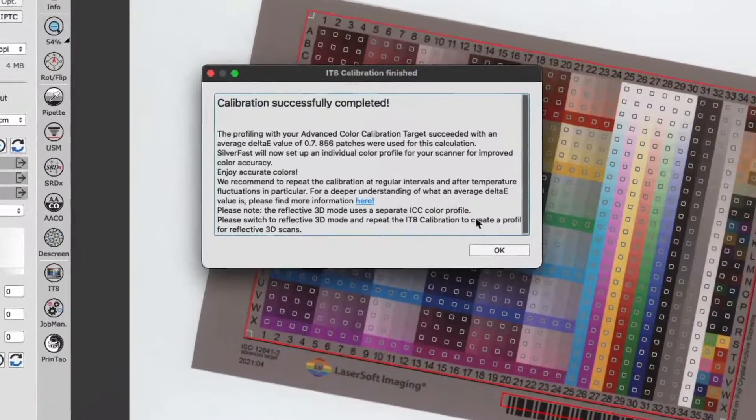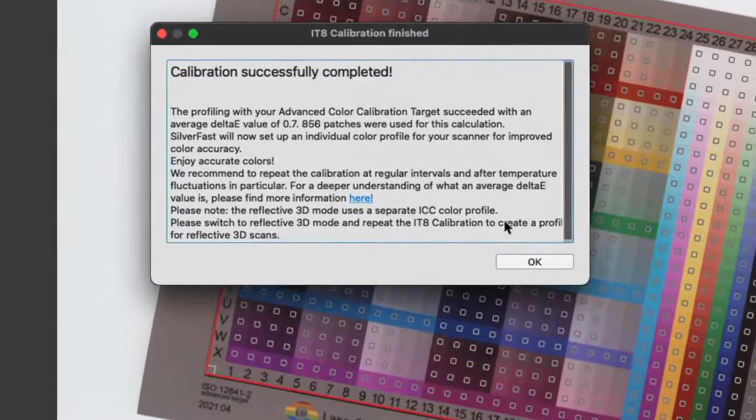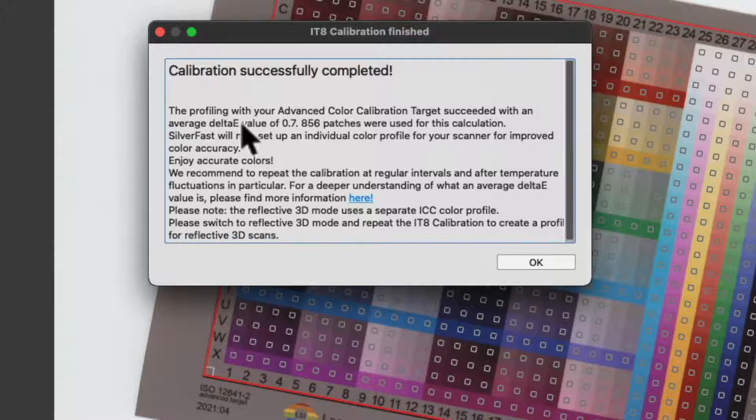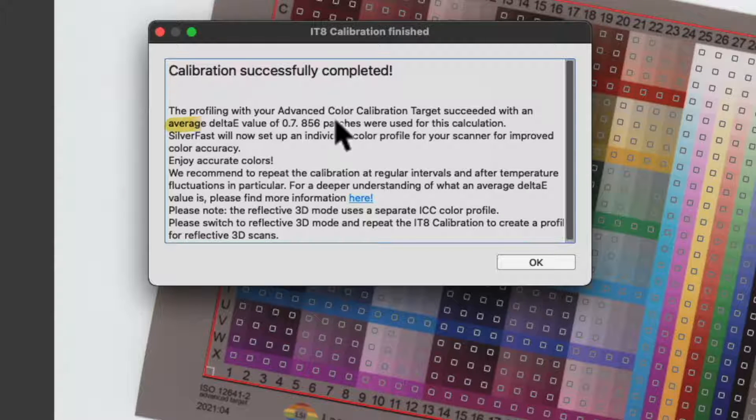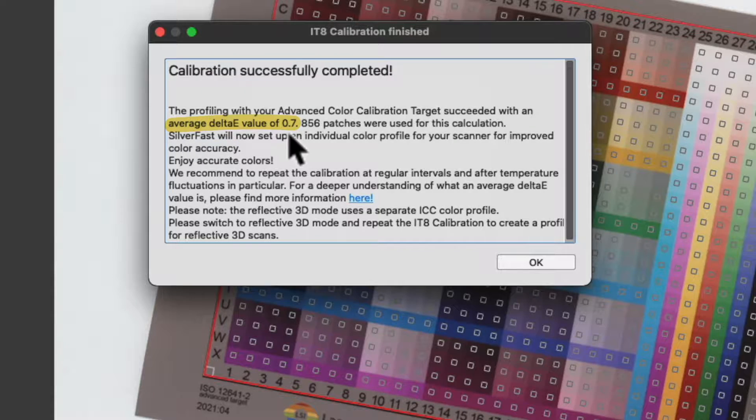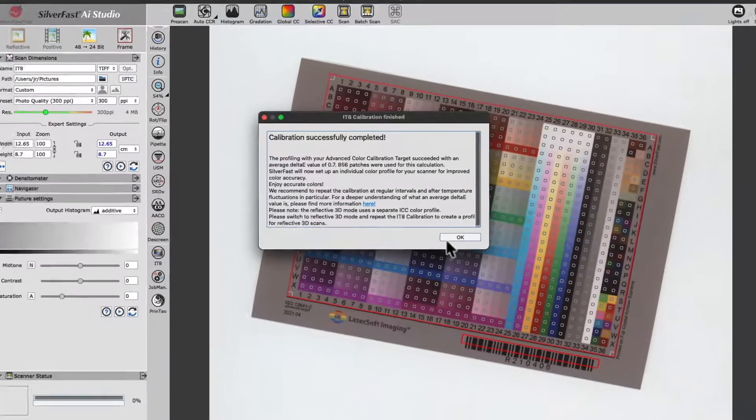Silverfast will now pause and come up with the message: The profile with your Advanced Color Calibration target succeeded with an average Delta E value of 0.7.